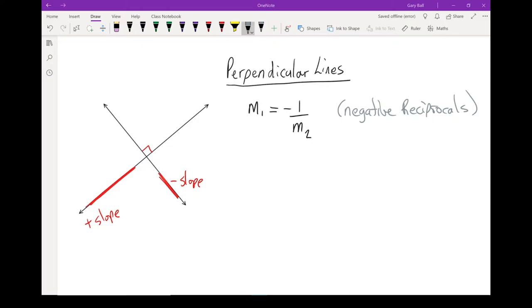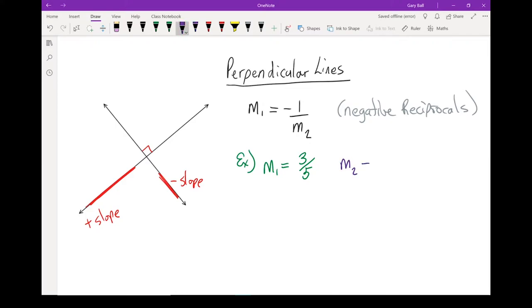Now let's move away from the math speak — what does that mean when we're looking at numbers? If the slope of the first line happens to be 3 fifths, that must mean the slope of the second line is the reciprocal first: the top becomes the bottom, bottom becomes the top — 5 over 3 — and it's the opposite sign. M1 was positive, so M2 has to be negative.